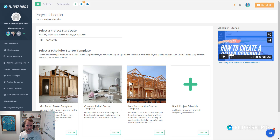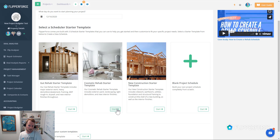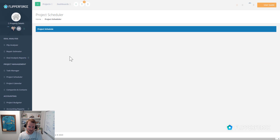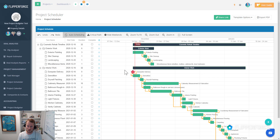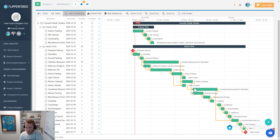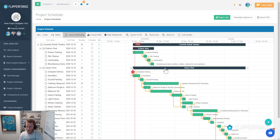When you initially open up the project scheduler, you're going to be prompted to use one of our schedule starter templates or you can use a blank project schedule. I'm going to load in our cosmetic rehab starter template on today's date. The very first task in the overall project schedule is going to start on the 16th of December. You can see how it loaded in our overall cosmetic rehab timeline, broken down by exterior work and interior work, with all of the actual work items and tasks below those.